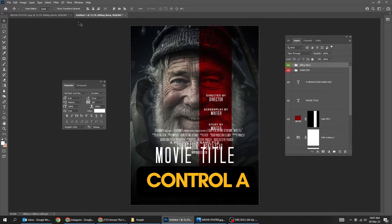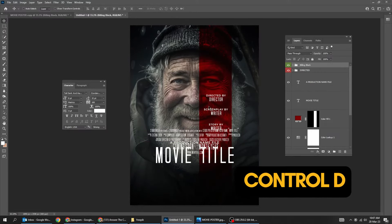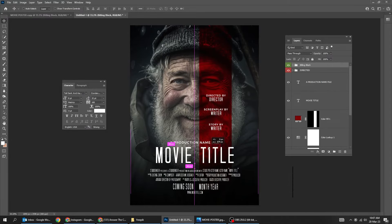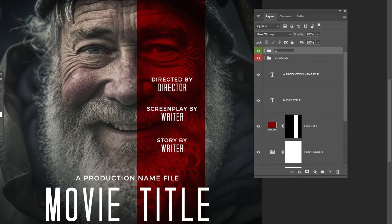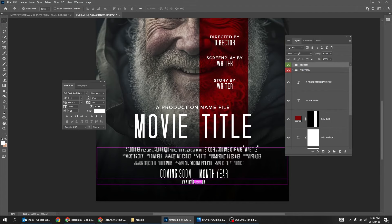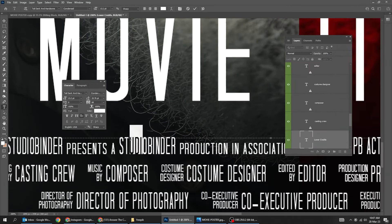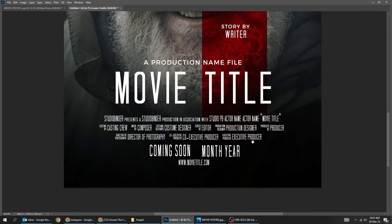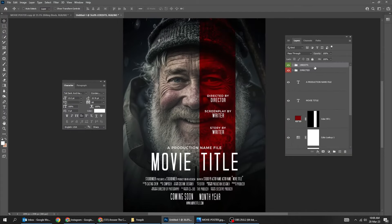Now let's add the credits. You can download the credits from the PSD link in the description — this poster source file is available for download. Press Ctrl A and center it vertically. Press Ctrl D to deselect. These credits are editable and you can download them from the link in the description.